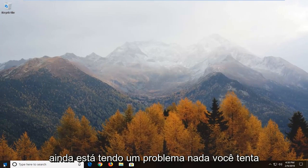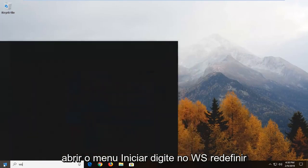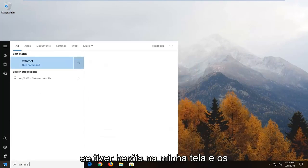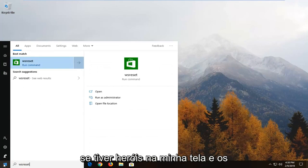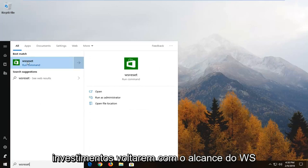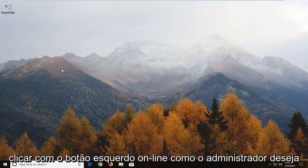Another thing you can try is to open up the start menu, type in WS reset exactly as it appears on my screen. Best match should come back with WS reset. You want to right click on that and click on run as administrator.